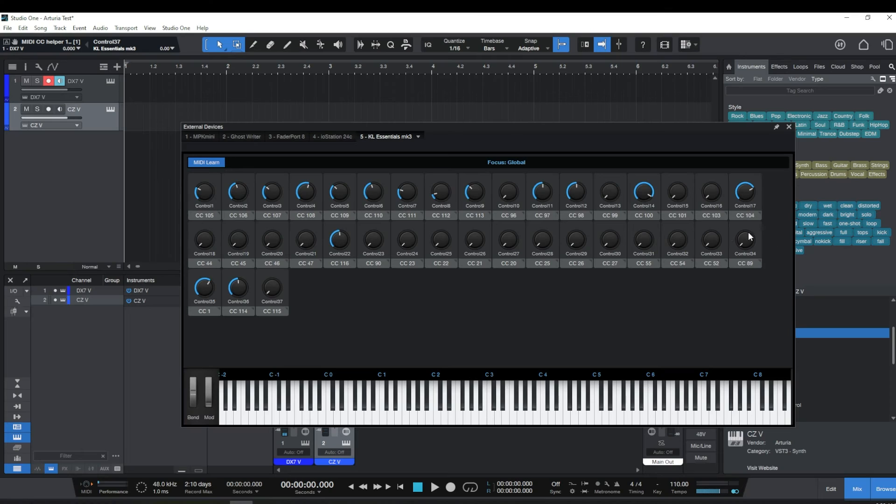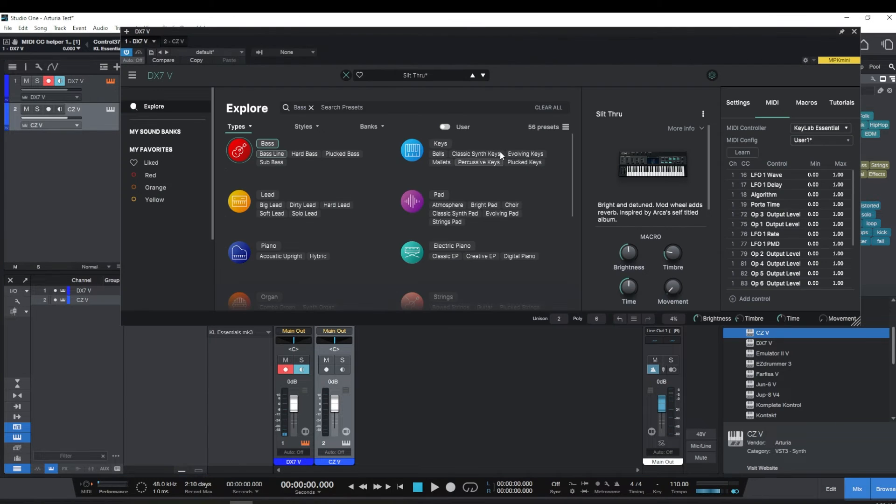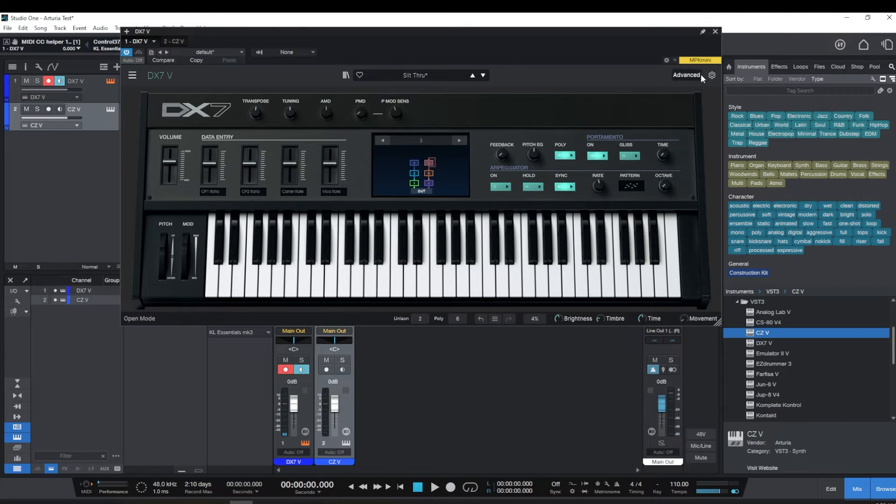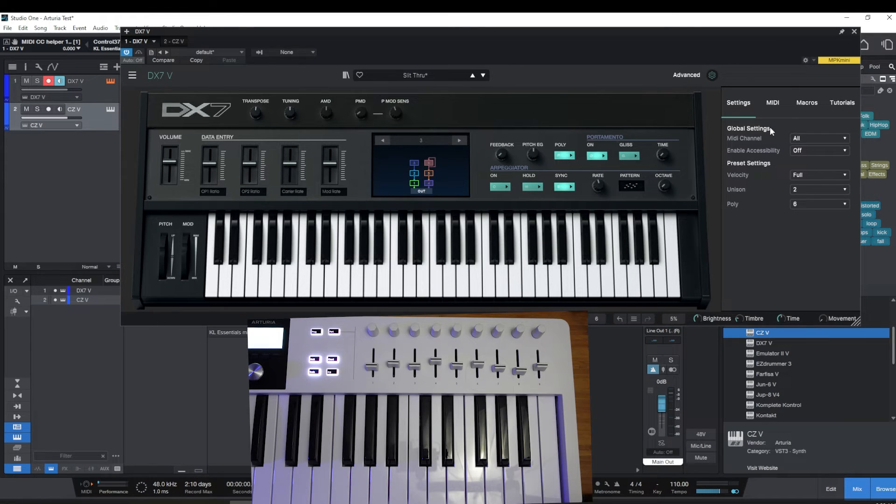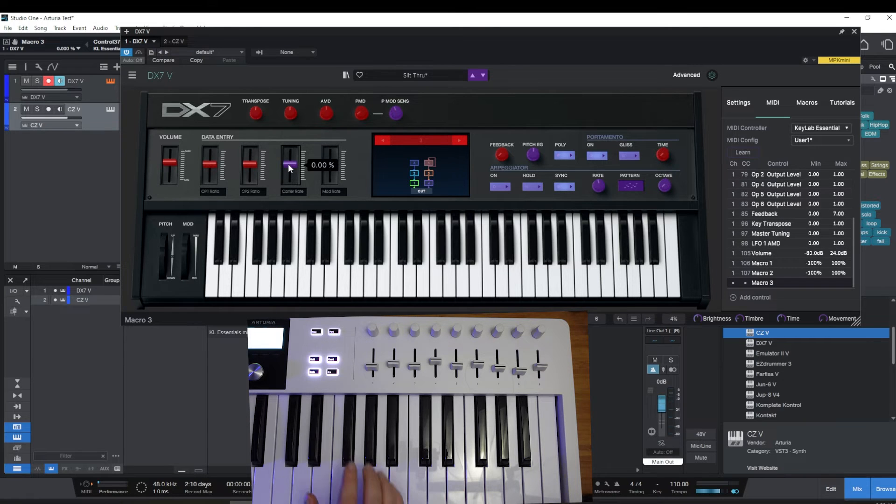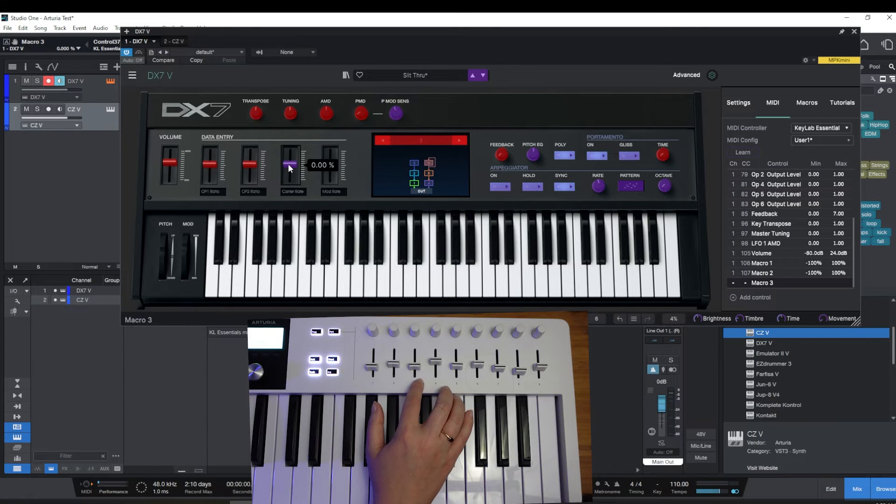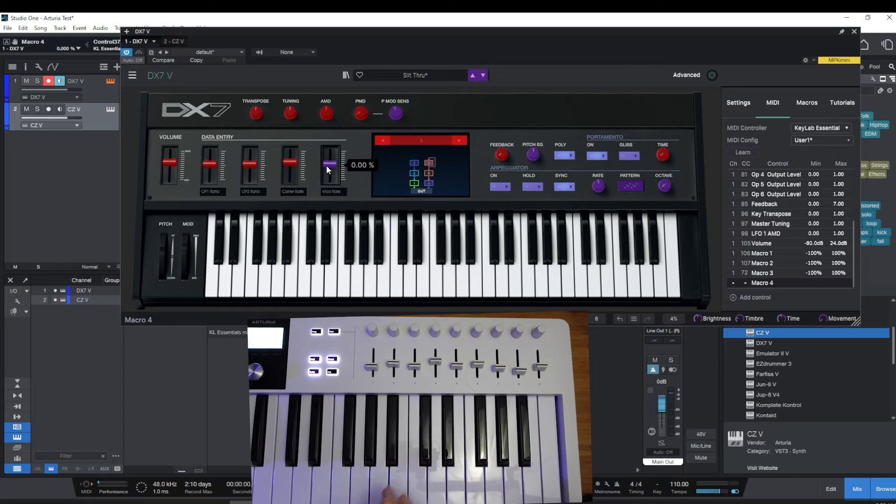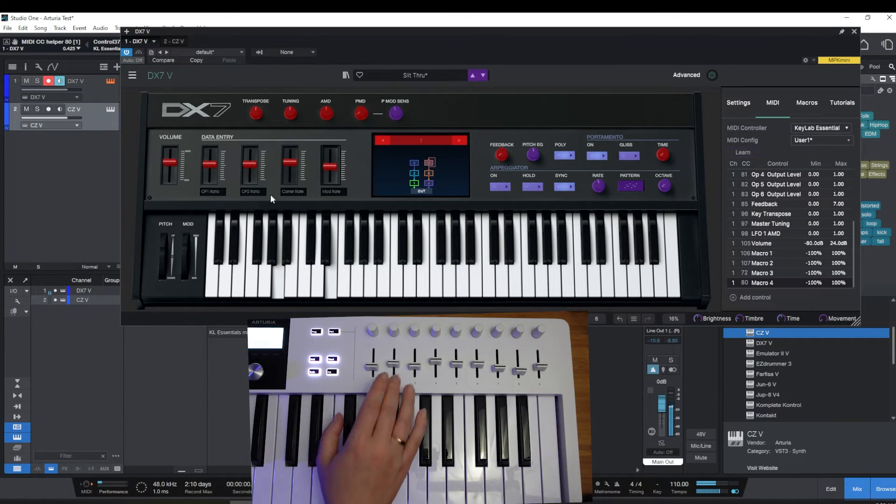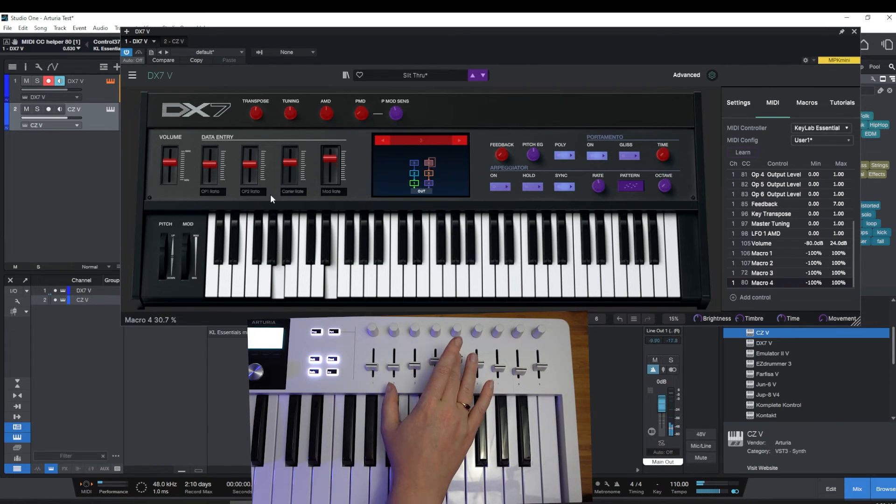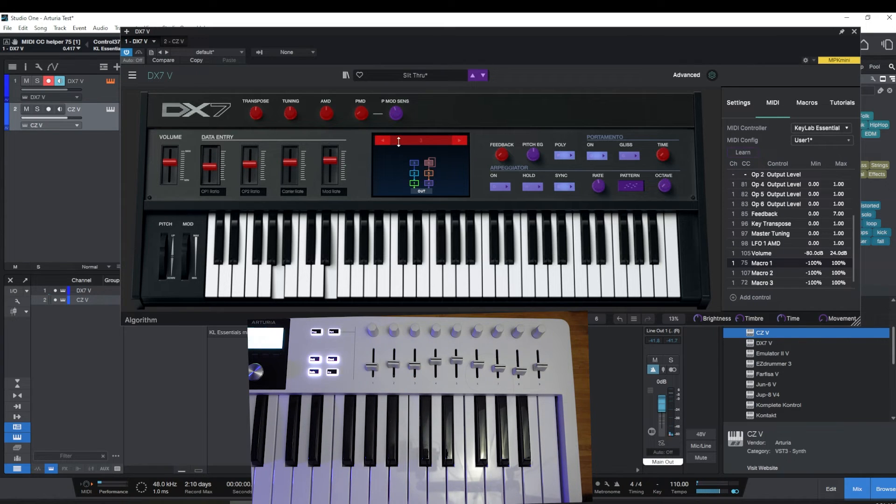That is now assignable to anything if it wasn't already working. And yours might have been, mine might have been. So again, that is under Settings. You open up the instrument, you go over there to Settings, and you go to MIDI Learn and just click on whatever. And now that's going to work. Oh, you have to navigate away from MIDI Learn before you actually start playing with things.